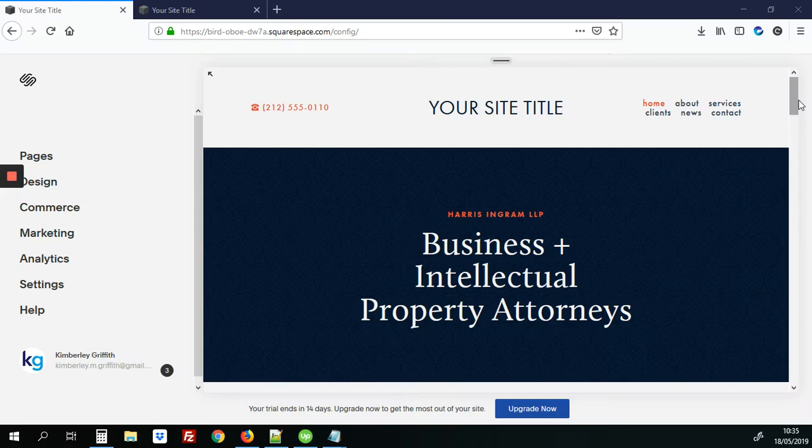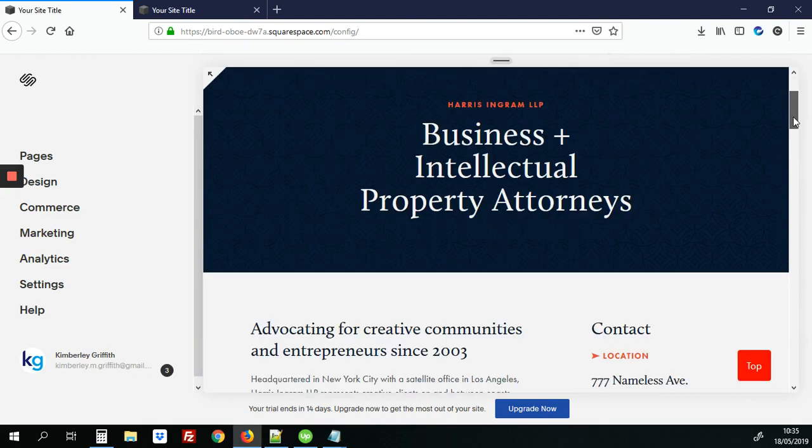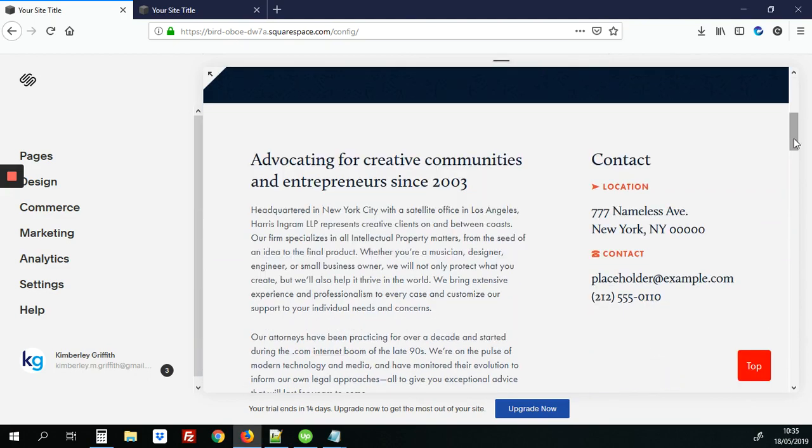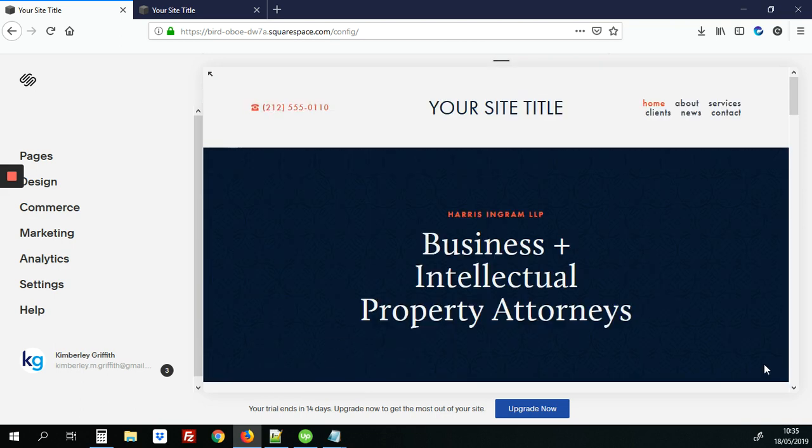This tutorial will be how to add a scroll to top button on your Squarespace site. And what that looks like is this. When you scroll down the page there'll be a top button and when you click it it just takes you right back up to the top. So let's get started.